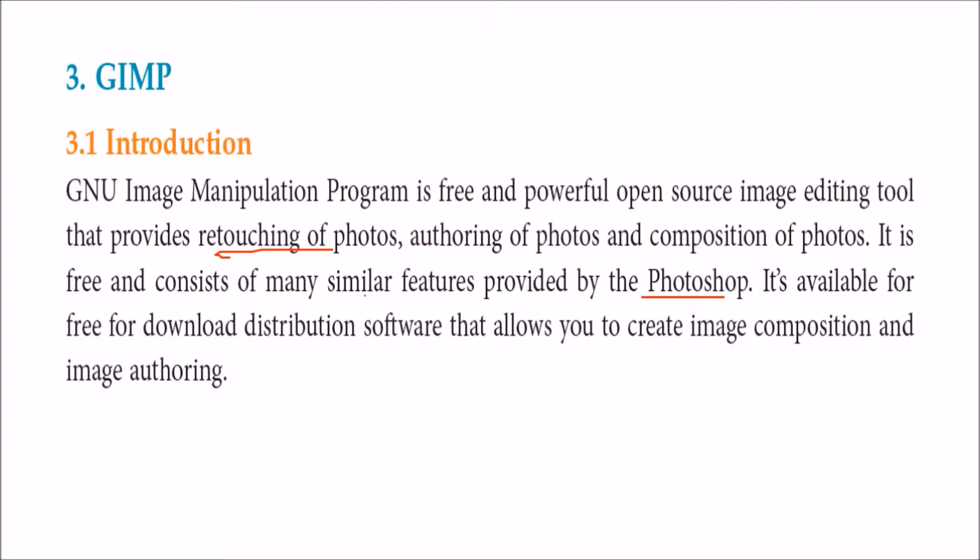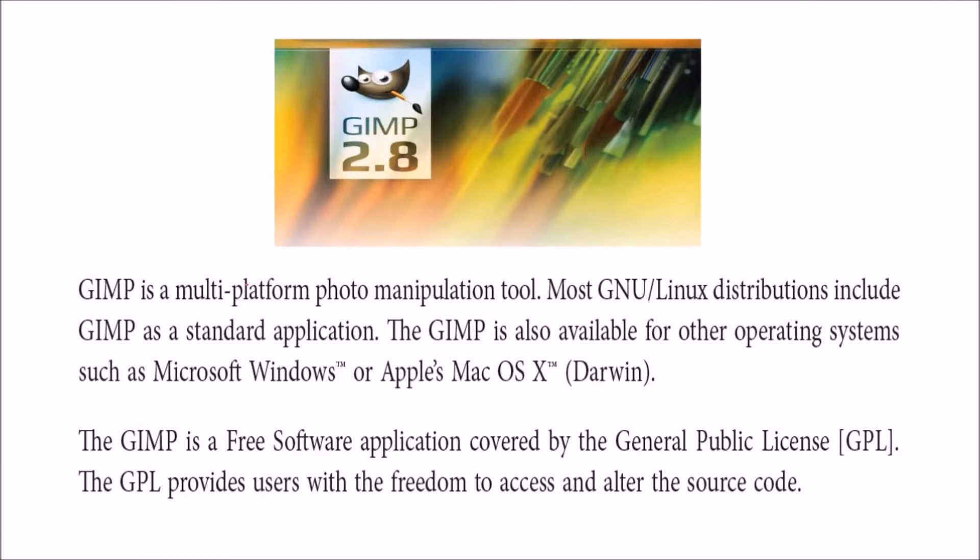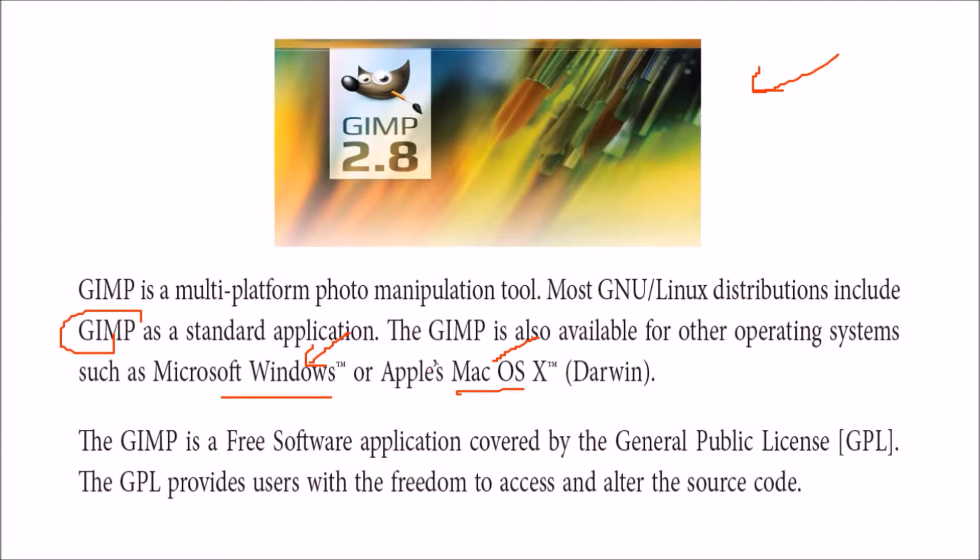It's free because you can download it without paying any money. This is a multi-platform photo manipulation tool. Most GNU Linux distributions include this GIMP already. It works for almost all operating systems whether it be Windows, Mac OS, or Solaris FreeBSD.